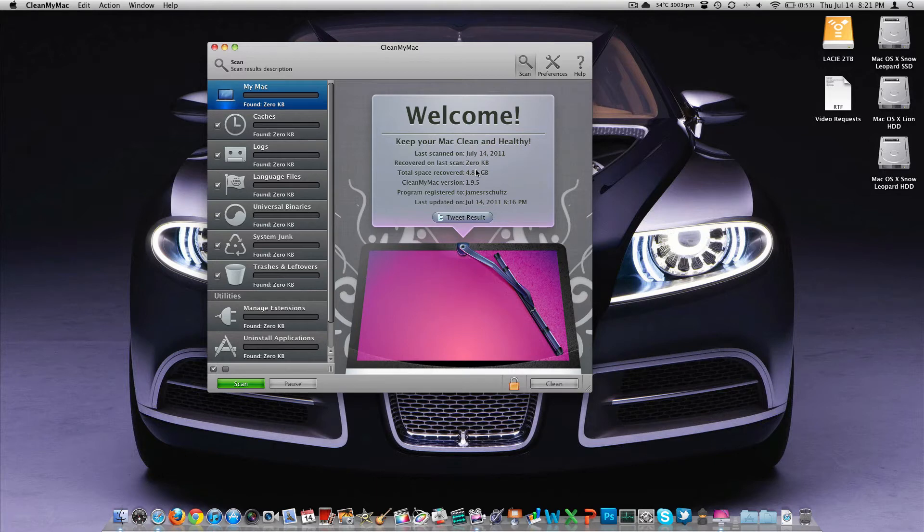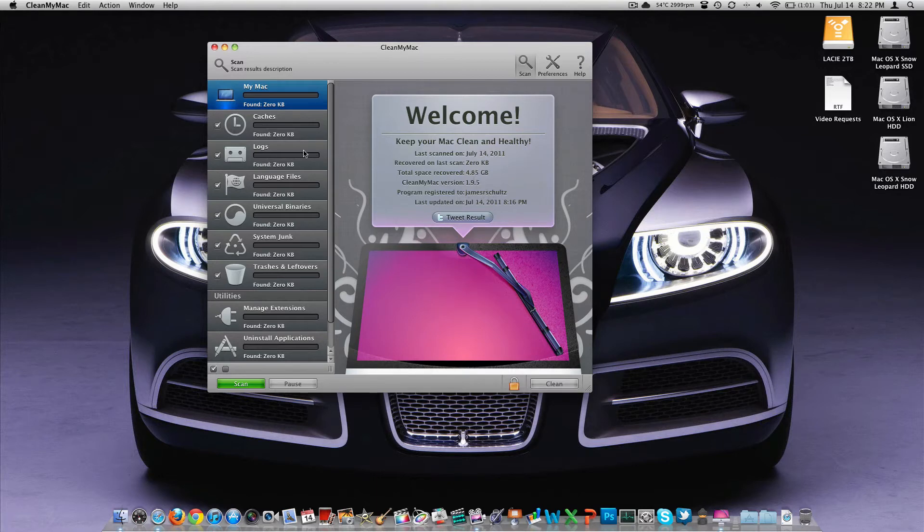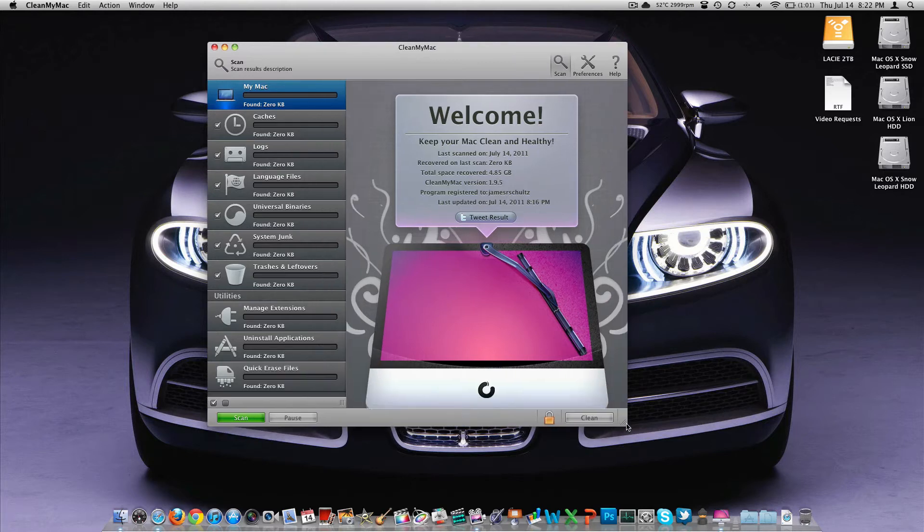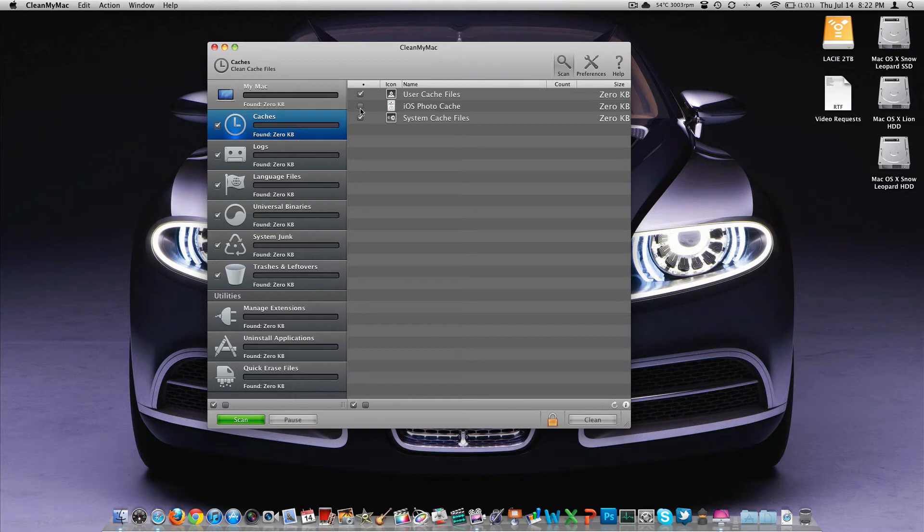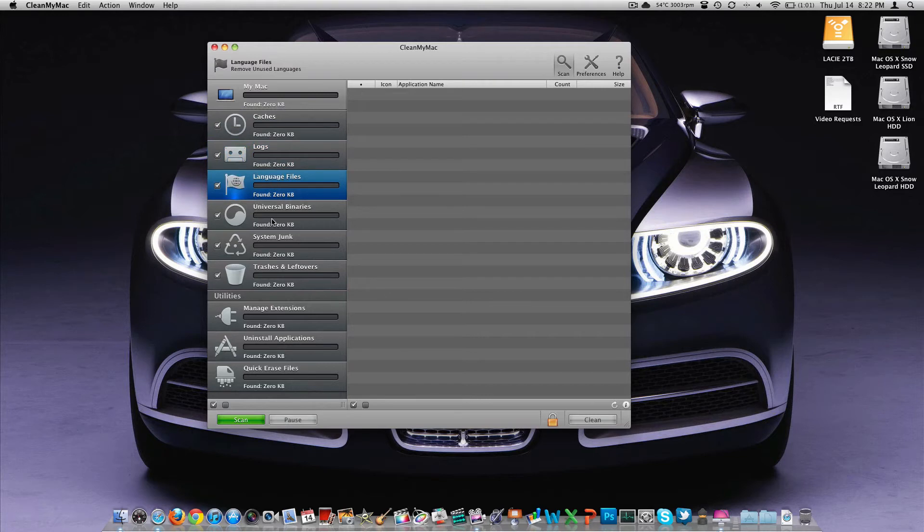But that 4.85 gig is stuff that I could not have gotten myself. And I had already removed those languages, those extra languages. So that's actually not from the languages. If you click scan, I'm not because it'll just waste a few minutes of our time. It'll pretty much just come in here and scan all of these different areas for cache logs. Then you can come in there, select them, and you may not want to remove your iOS photo cache. Maybe you don't want to do that. So then you'd uncheck that. Your user cache files, maybe you want to keep that. So you can come in here and specify certain things that you do and do not want to remove.